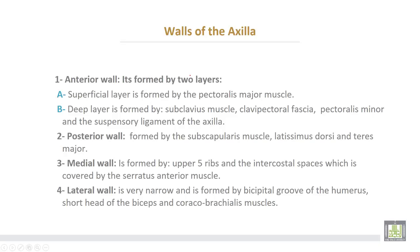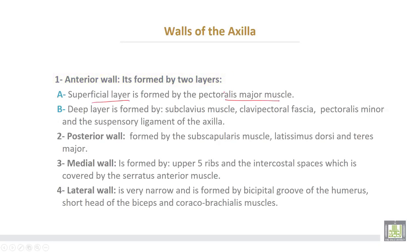The anterior wall of the axilla is formed by two layers. The superficial layer is formed by the pectoralis major muscle, while the deep layer is formed from above downwards by the subclavius muscle, then the clavipectoral fascia, then pectoralis minor, and then the suspensory ligament of the axilla.